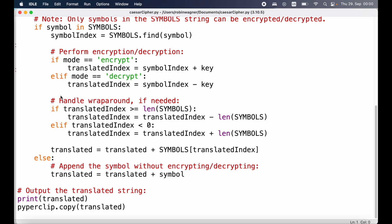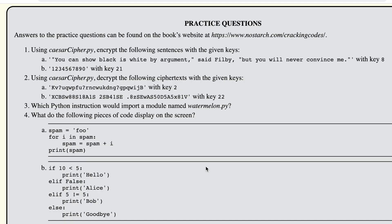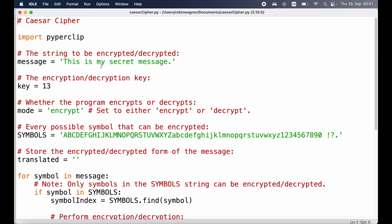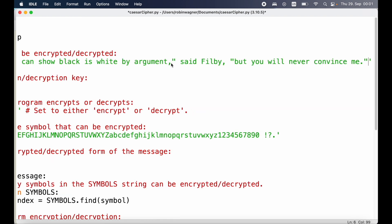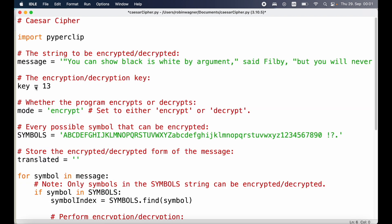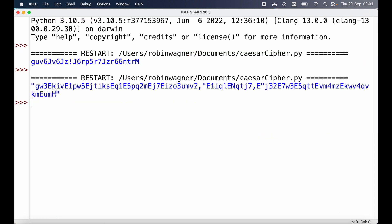Now let's look at the practice questions. The first one is to use our program to encrypt the following sentence with a given key. We have a message string and we're going to use key 8. Let's switch over to our Caesar cipher program, replace the current message with the new one, update the key from 13 to 8, save this, and then run the program again. This is the encrypted output we get by running that message with key 8.